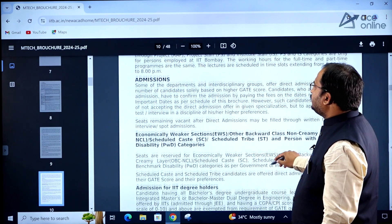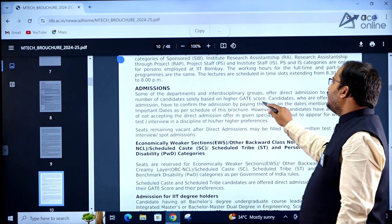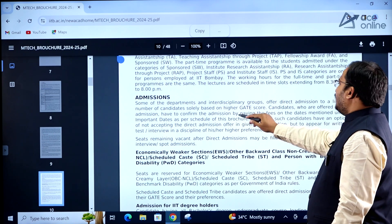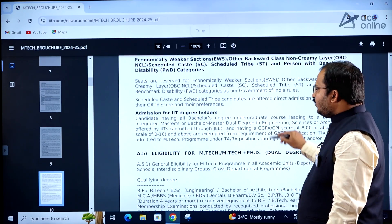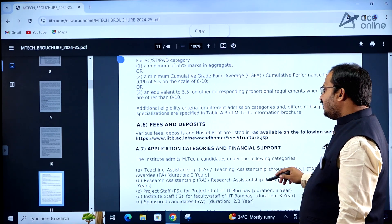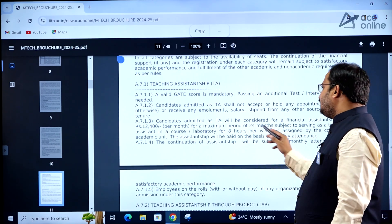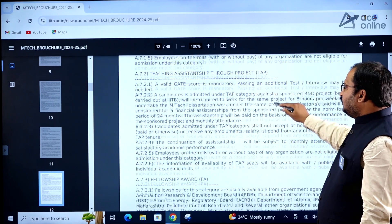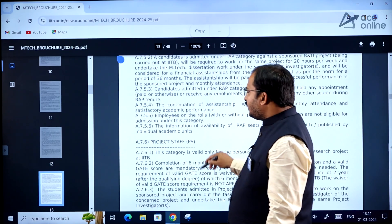Some departments and interdisciplinary groups offer direct admission to a limited number of candidates solely based on GATE score. Candidates offered direct admission must confirm by paying fees on the dates mentioned under important dates. Fees, deposits, application categories, and financial support information are all provided. Teaching assistantship candidates admitted as TA will receive a financial assistantship of ₹12,400 per month for a maximum period of 24 months. There are also many fellowship and research assistantship programs — go through these carefully before applying.